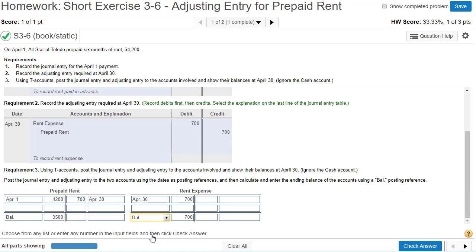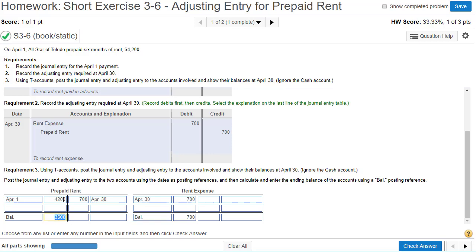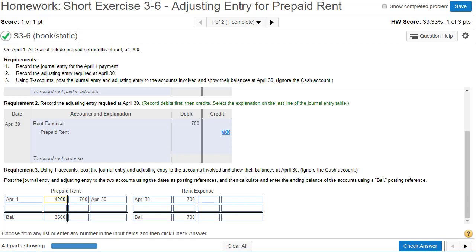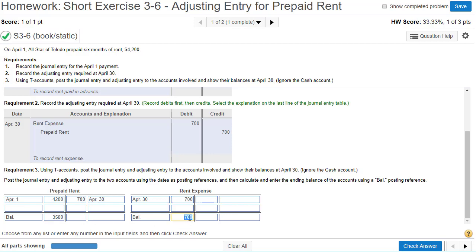When doing the financial statements, on the balance sheet we list our assets — prepaid rent is an asset and on April 30th the prepaid rent account is worth $3,500, not $4,200. The $4,200 was its value on April 1st; by April 30th we've used up $700. On the income statement, which is revenue minus expenses, we list rent expense of $700 for the month of April.